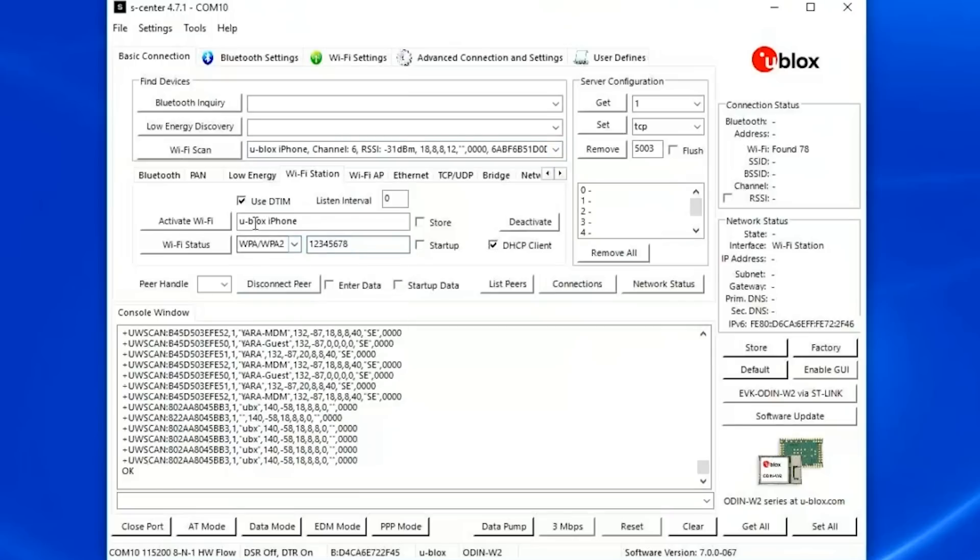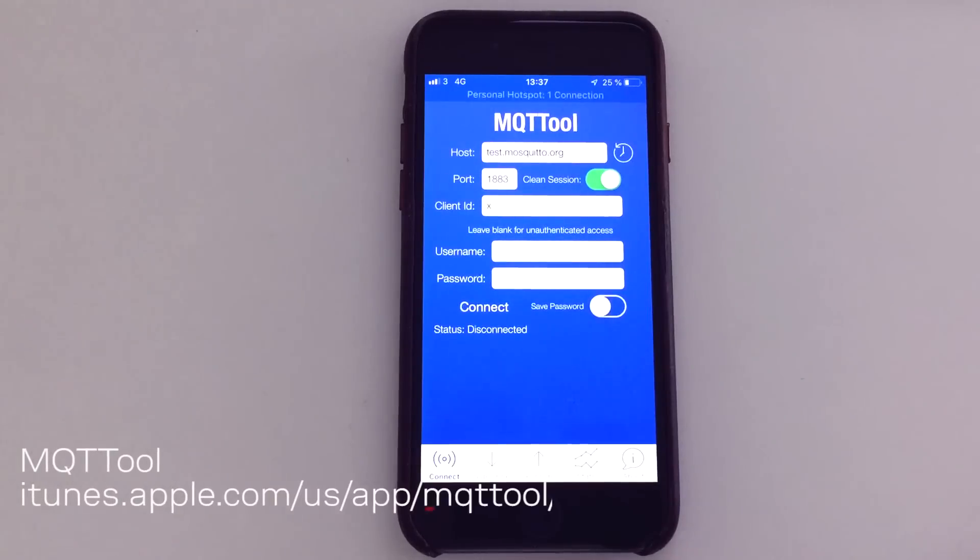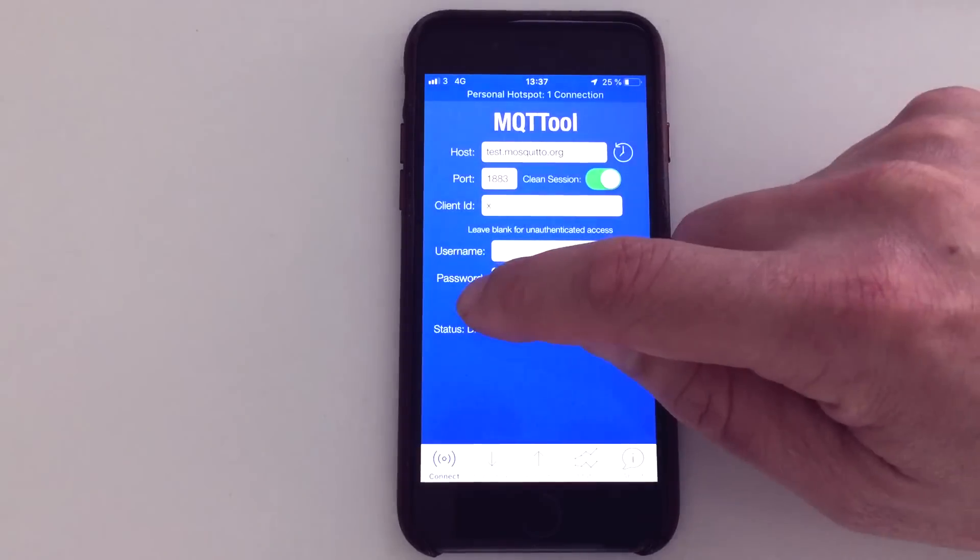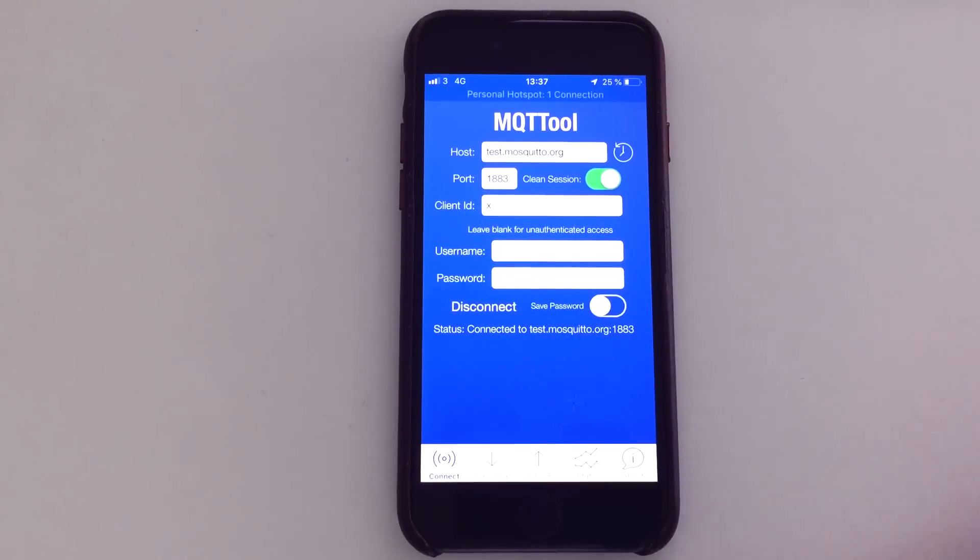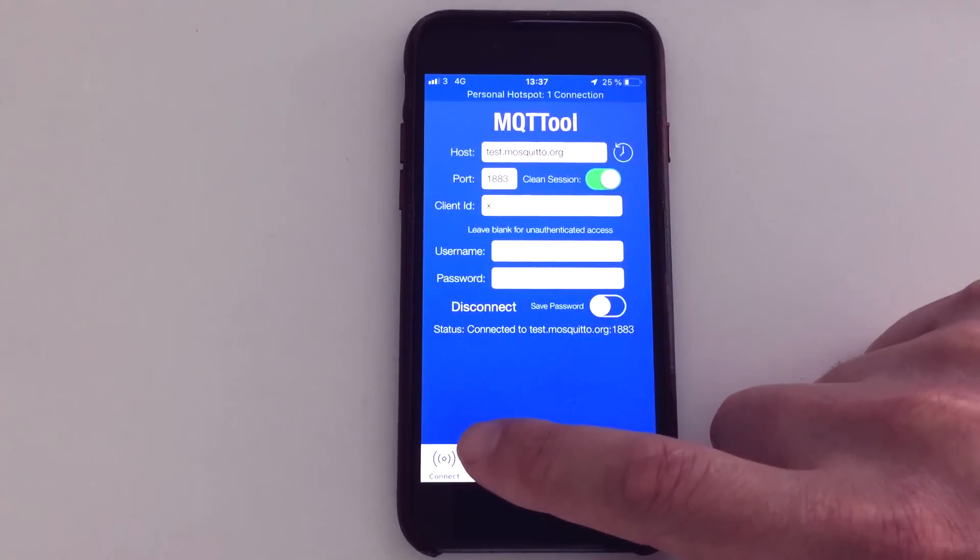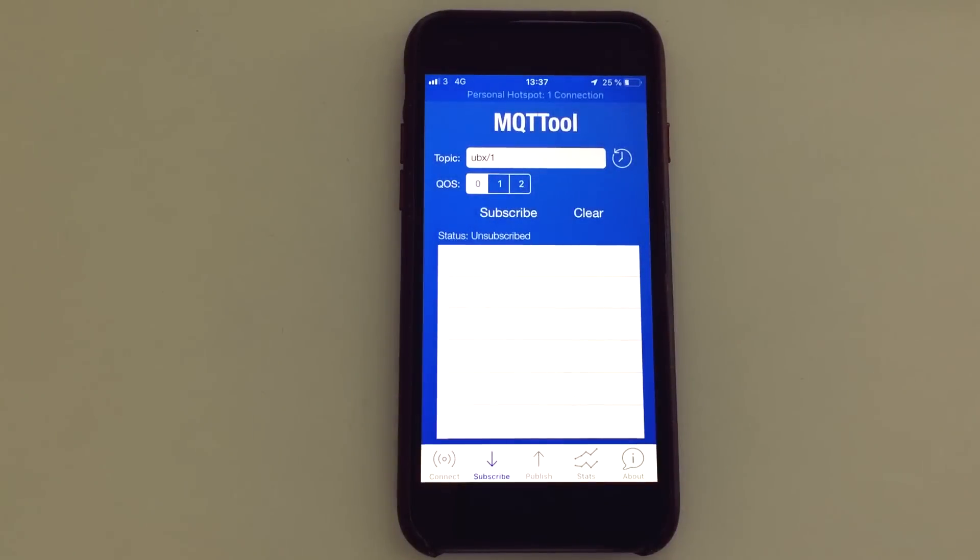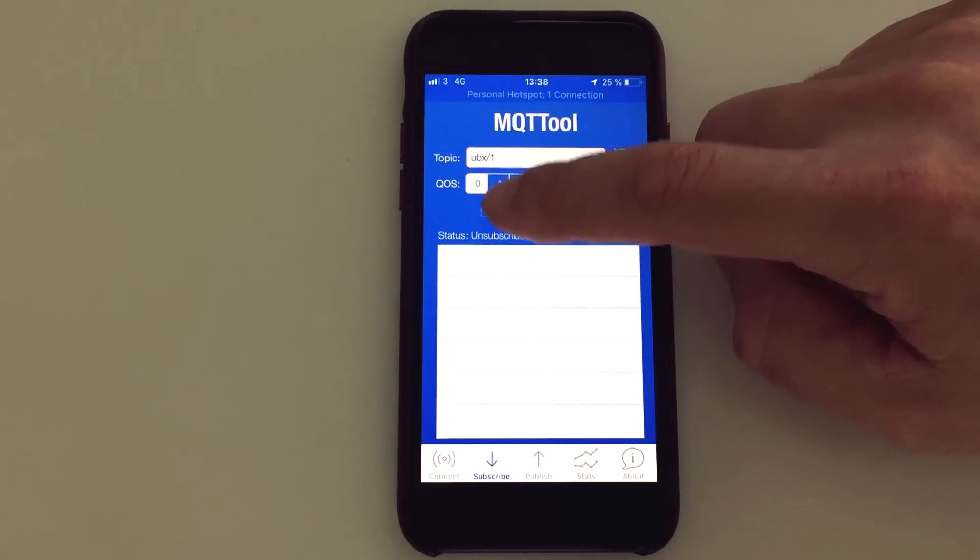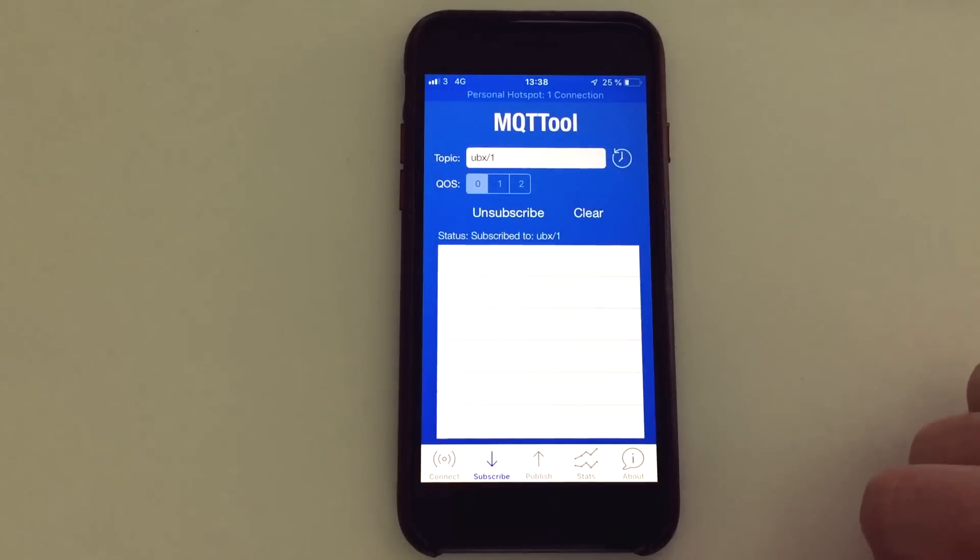Now I open the MQTT tool. I connected to the test.mosquitto.org server, the port is 1883. I change the subscribe to ubox/1 and I press subscribe, and I use the same for the publish, the ubox/1.